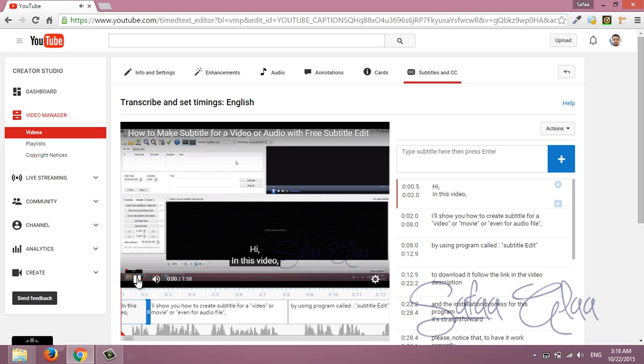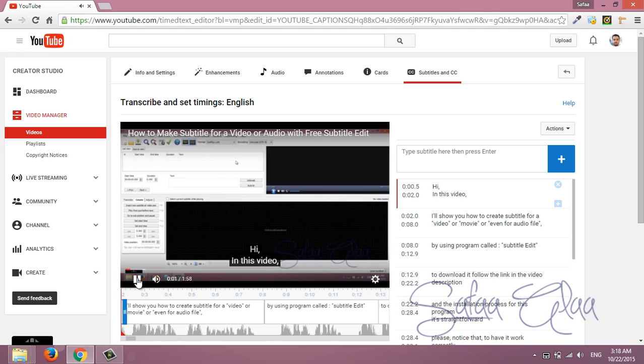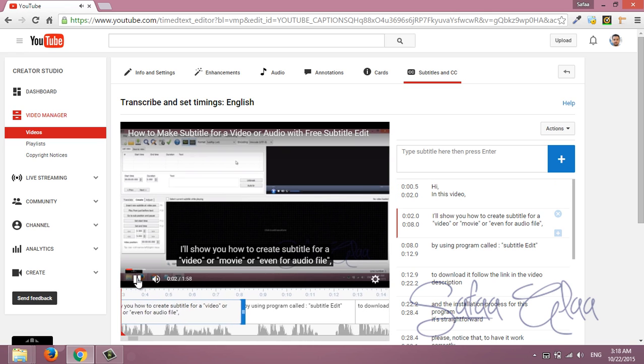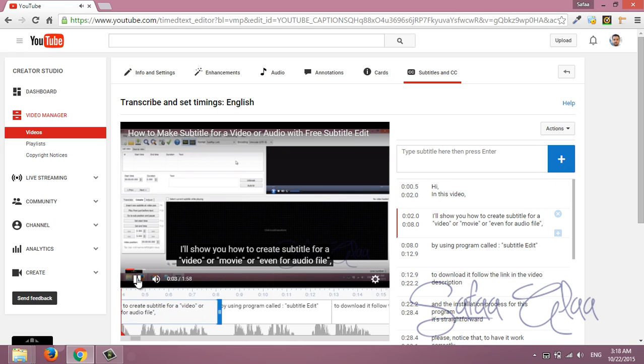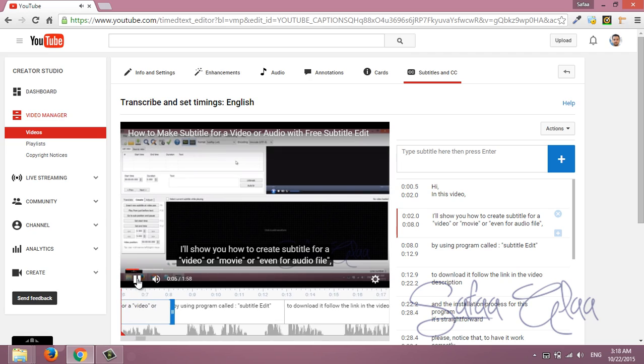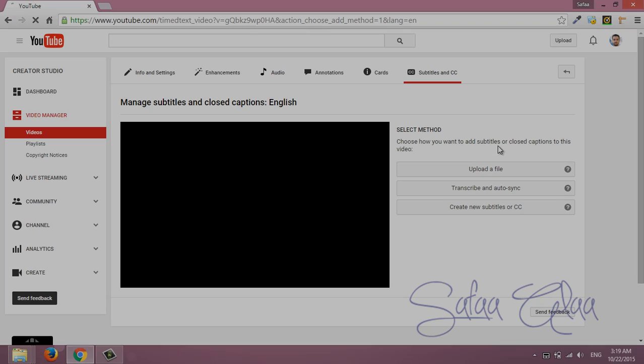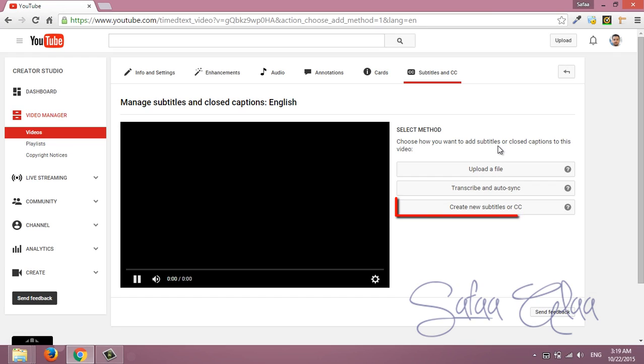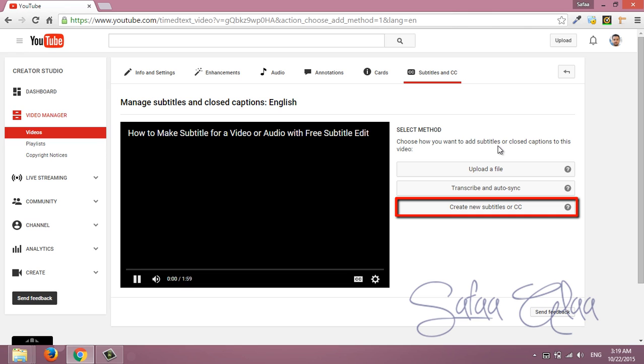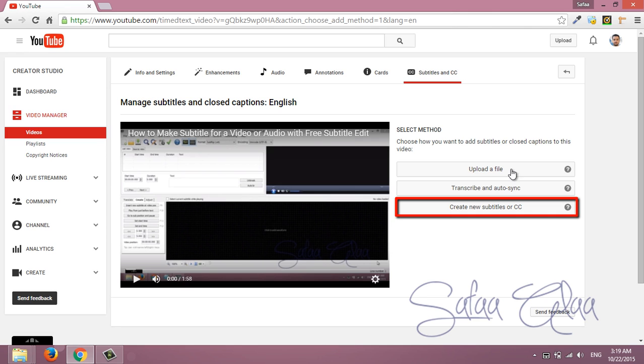Hi, in this video I'll show you how to create subtitle for a video or movie or even for audio file. The third option you have to type and synchronize your typing with your speech.